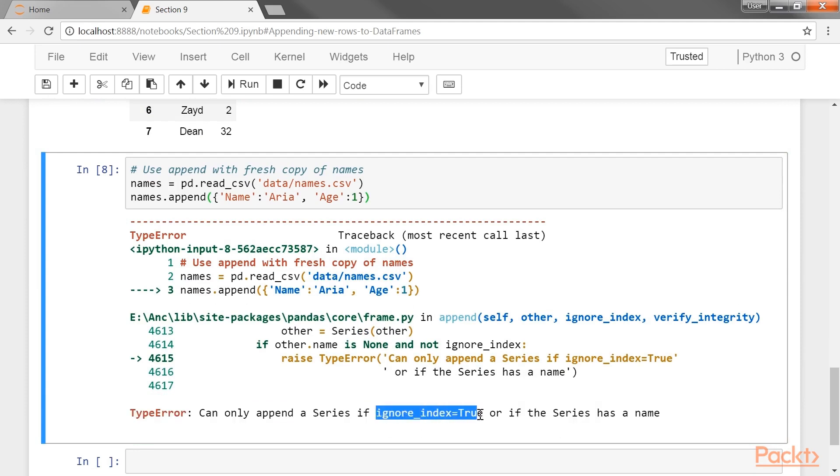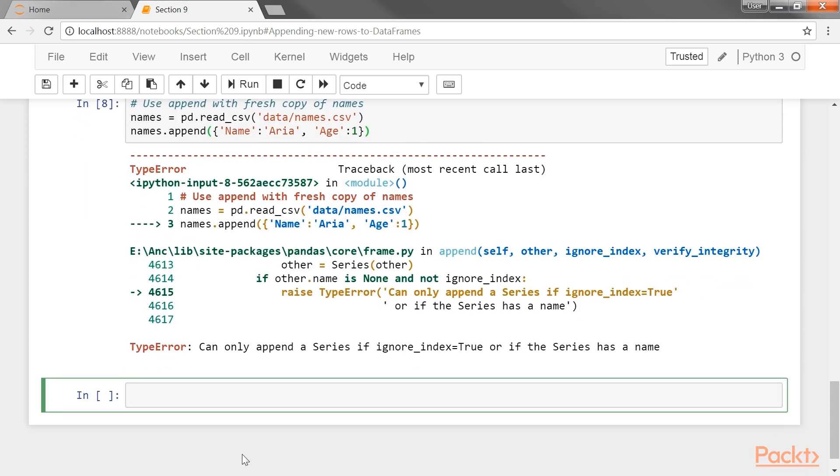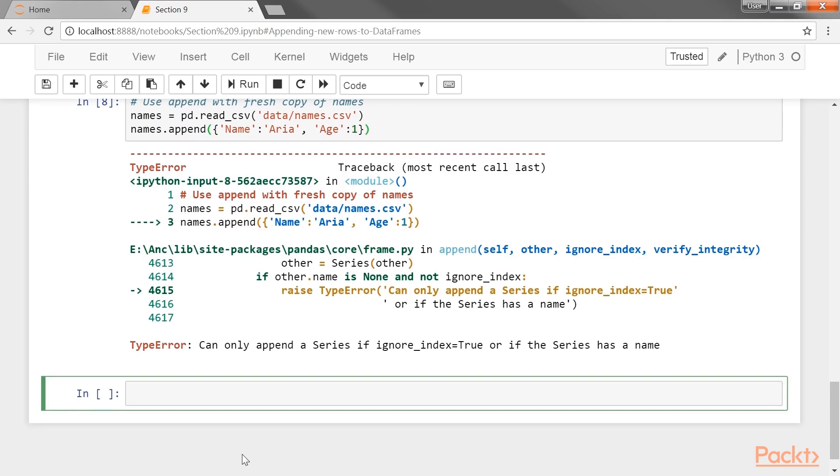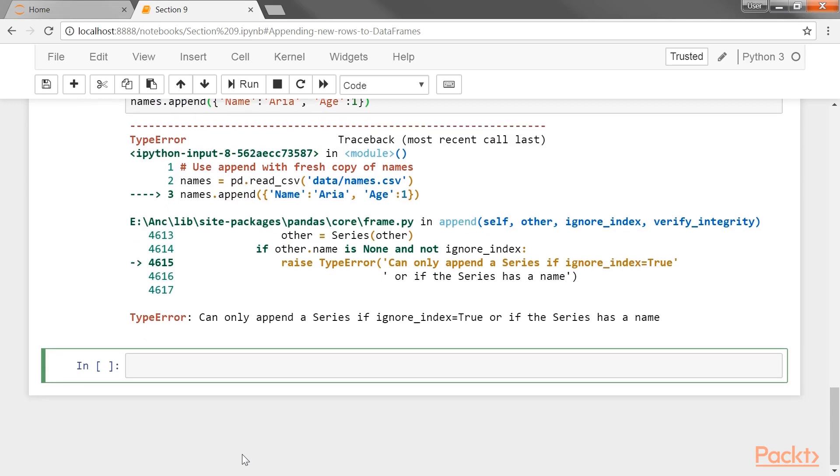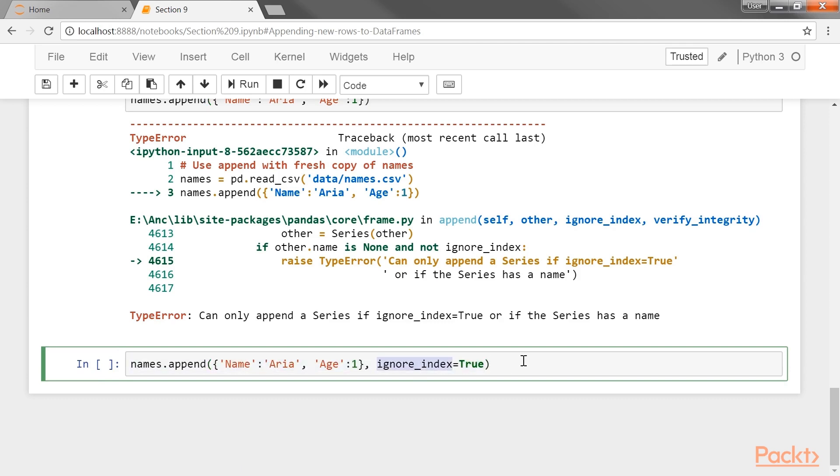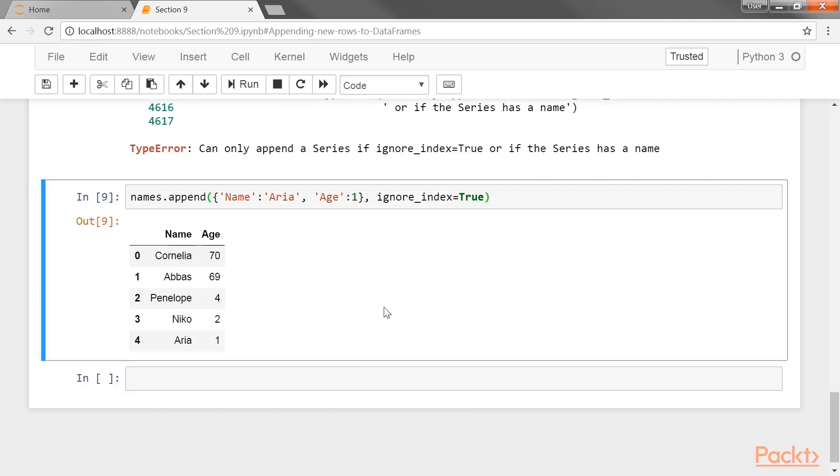To correctly append a dictionary without a row name, you will have to set the ignore_index parameter to true. This error message appears to be slightly incorrect. We are passing a data frame and not a series, but nevertheless, it gives us instructions on how to correct it. So, let's pass the dictionary with the ignore_index set as true. This works, but ignore_index is a sneaky parameter. When set to true, the old index will be removed completely and replaced with a range index from 0 to n minus 1.